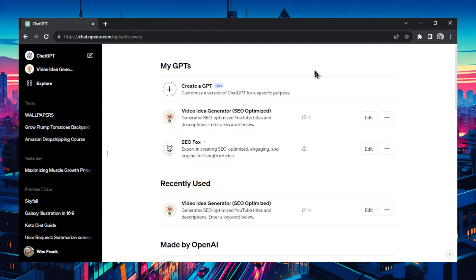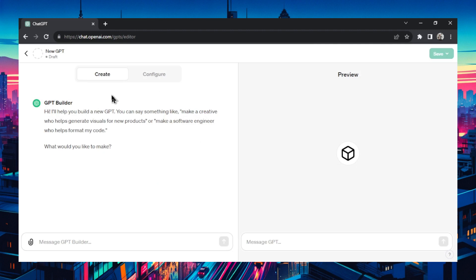If you want to create a new GPT you're going to click create a GPT and it's going to bring you to this GPT builder page. On the left hand side is the GPT builder chat and you'll be able to create your GPT using natural language, so just talking to it.